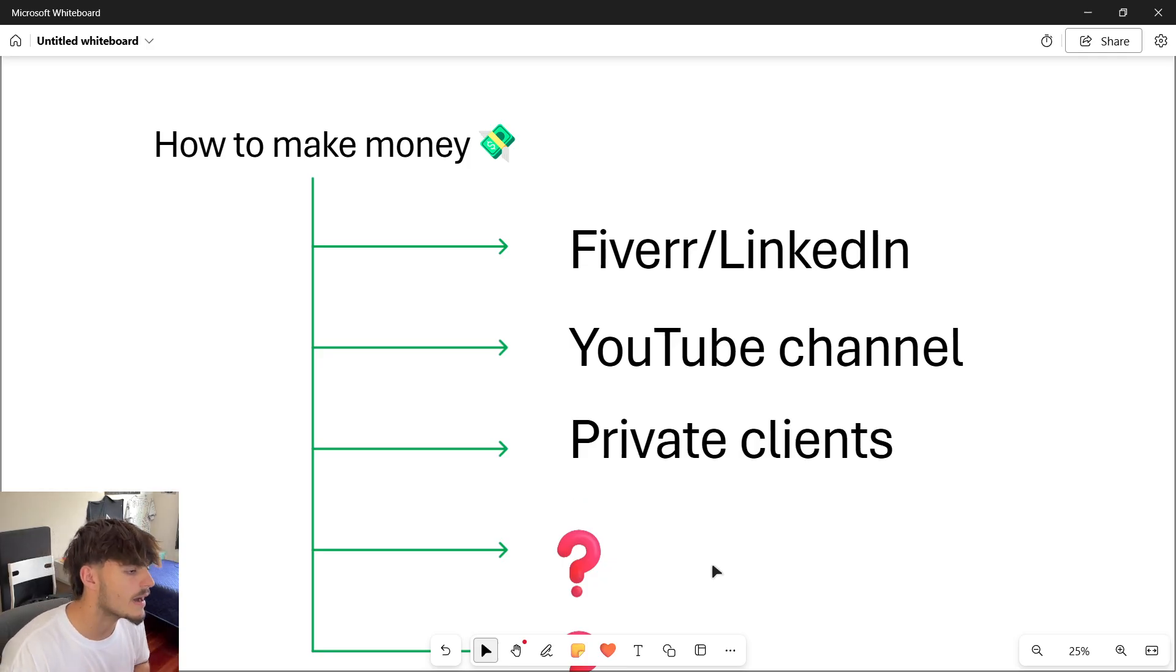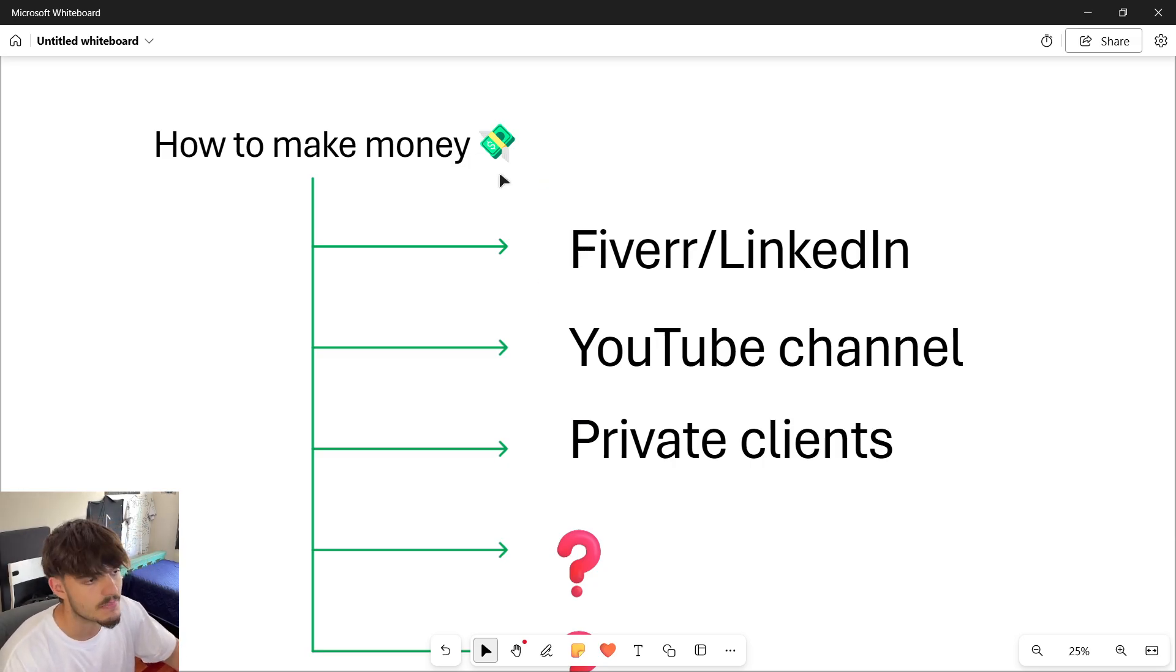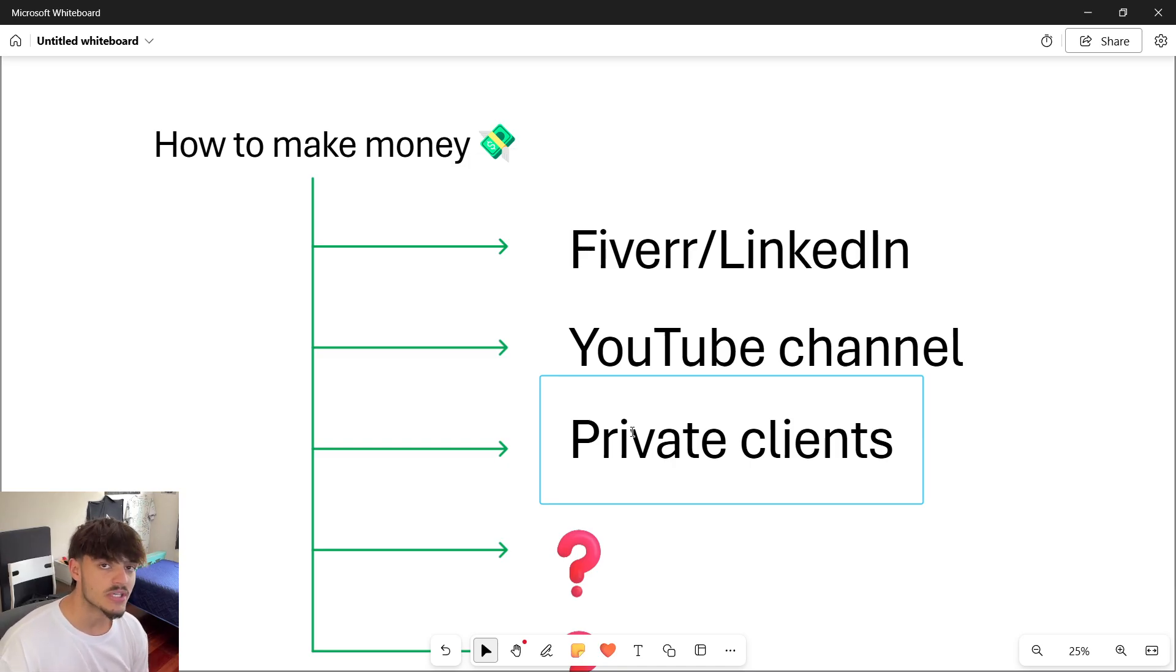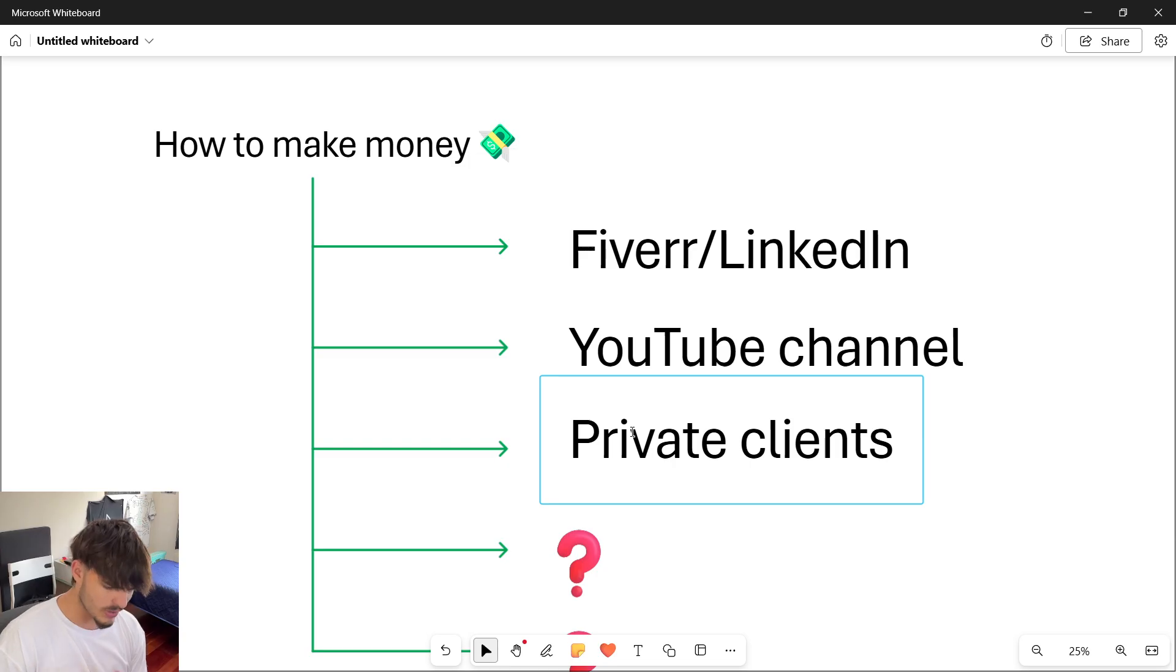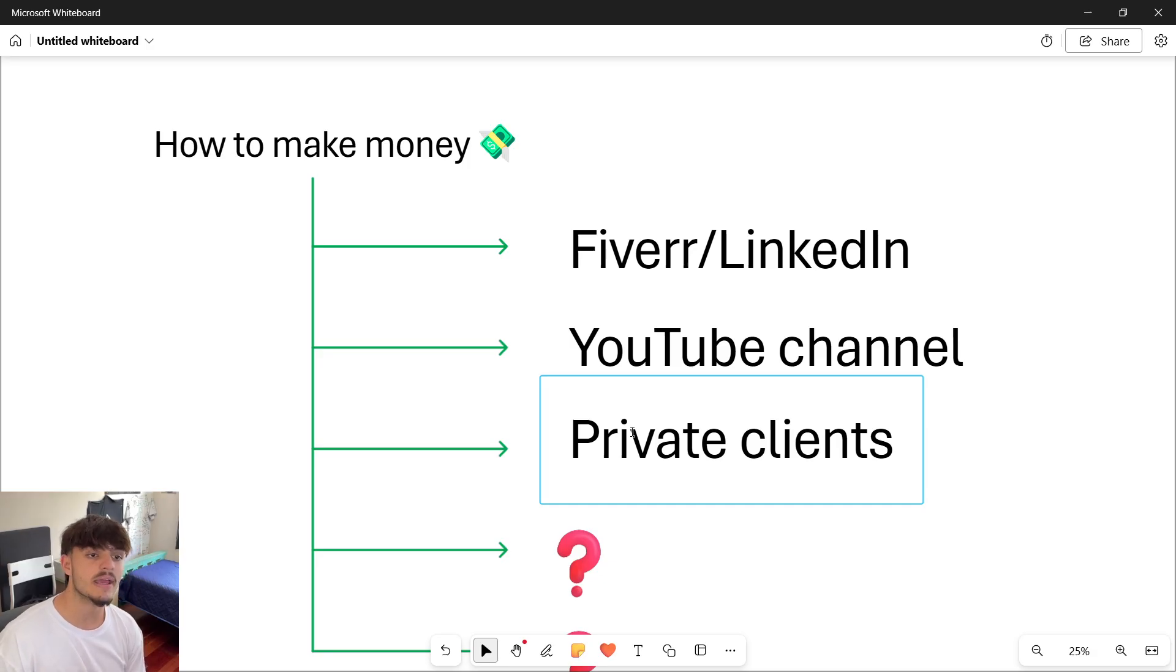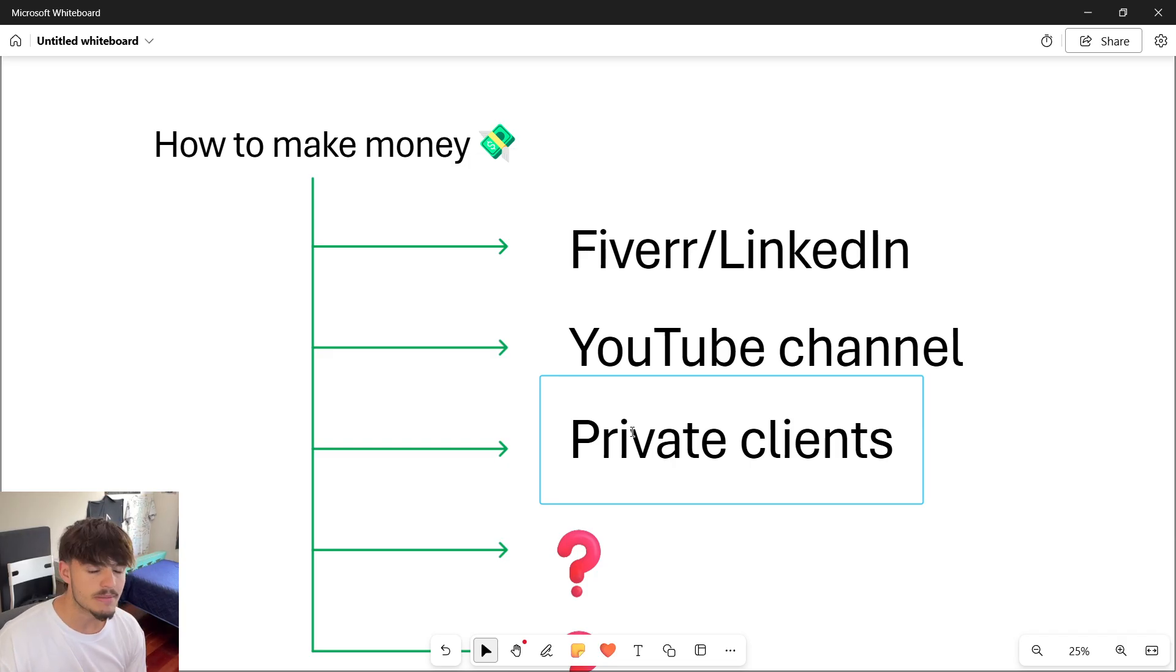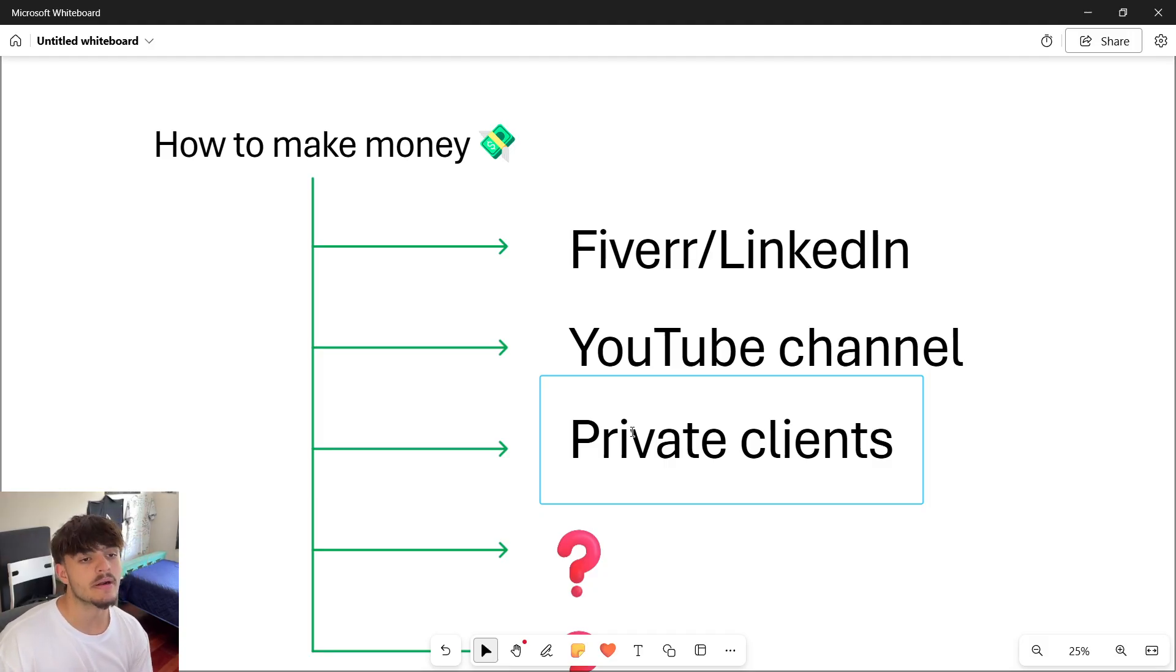The next income stream is private clients. This is super related to the YouTube channel, Fiverr, and LinkedIn. I count as private clients those people or companies that reach out to me because they watched a YouTube video and either want to partner with me, or people who messaged me through LinkedIn saying they saw my YouTube videos and have a game development project. I got some interesting proposals from there, and I count as private clients when I partner with some company or client and then end up offering my services.